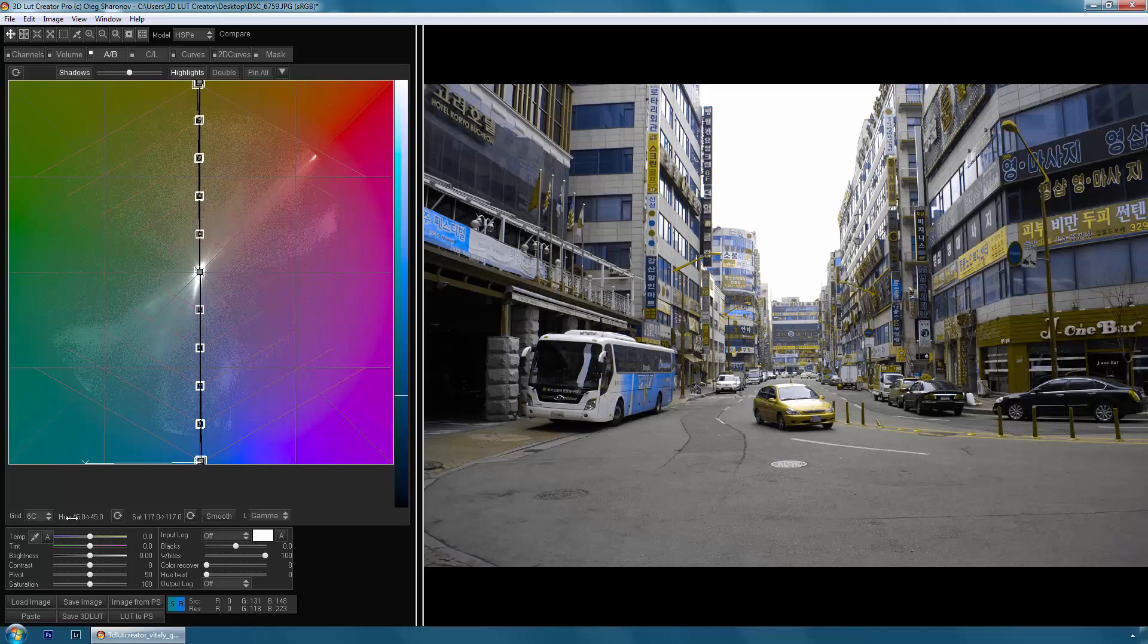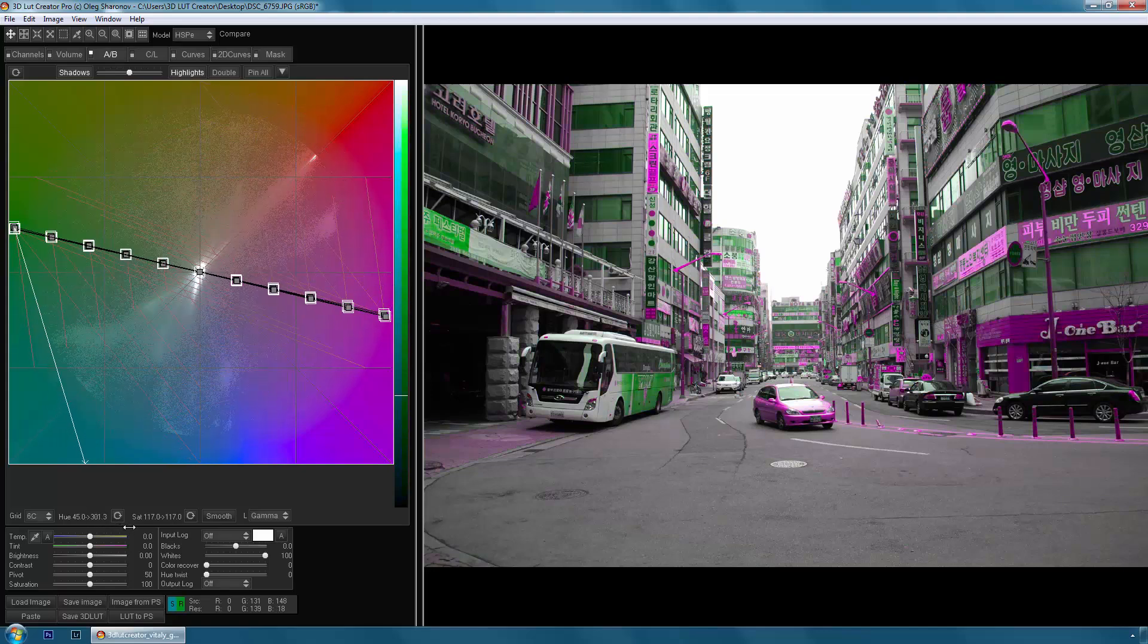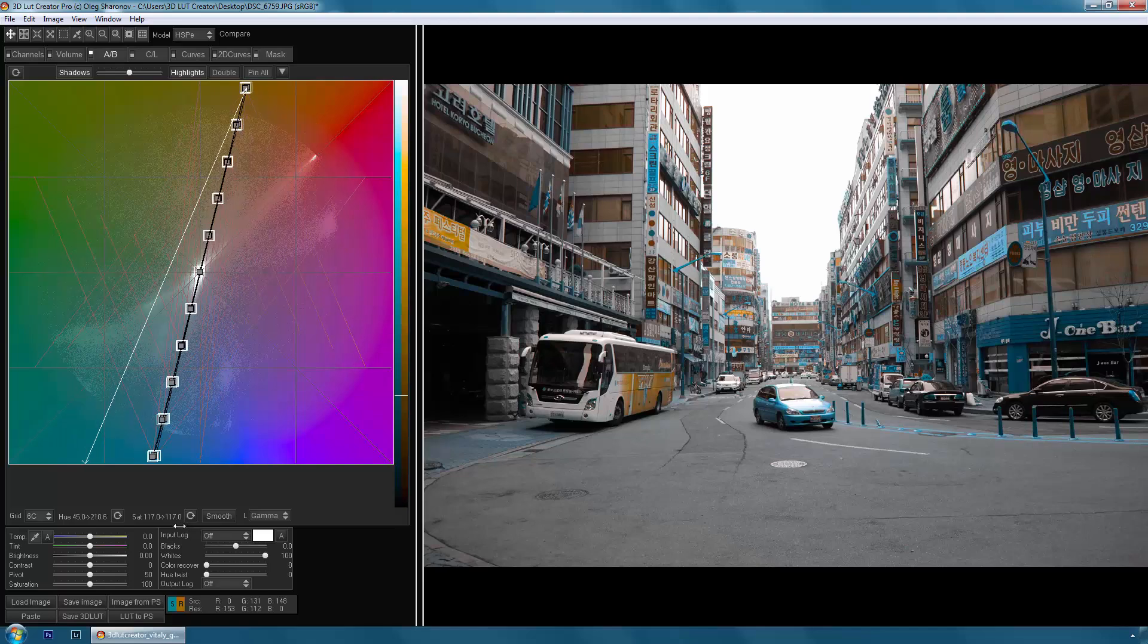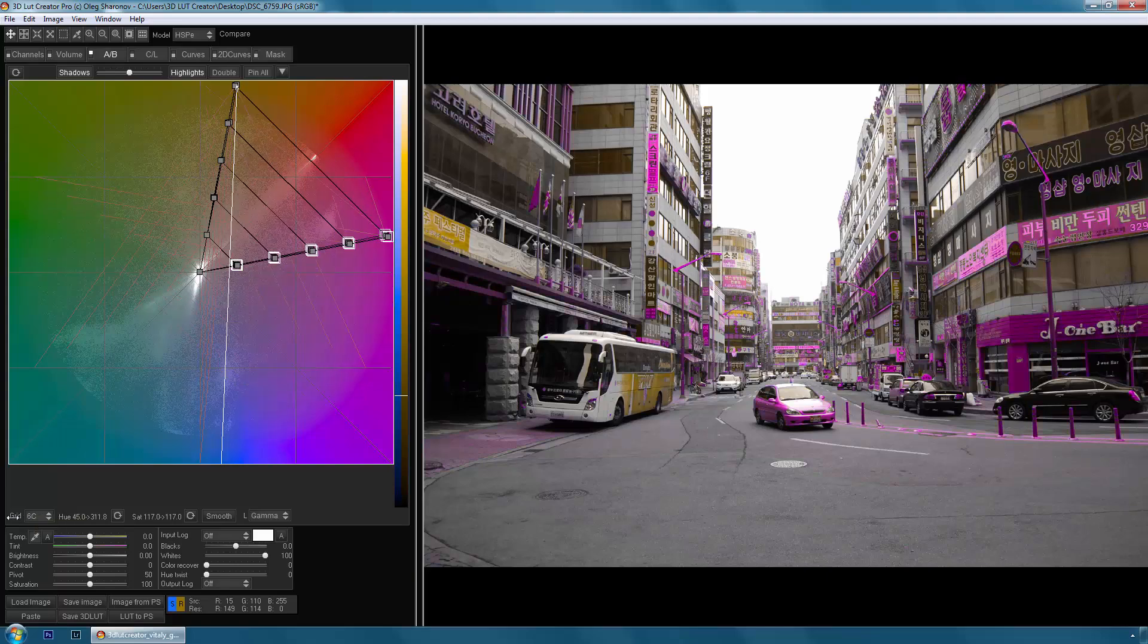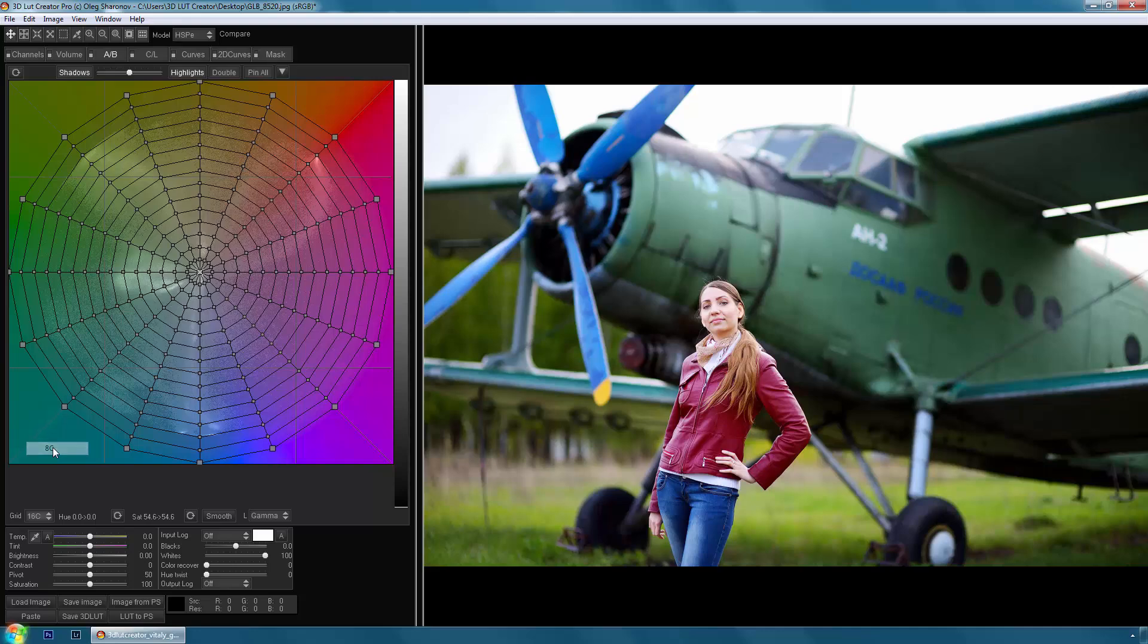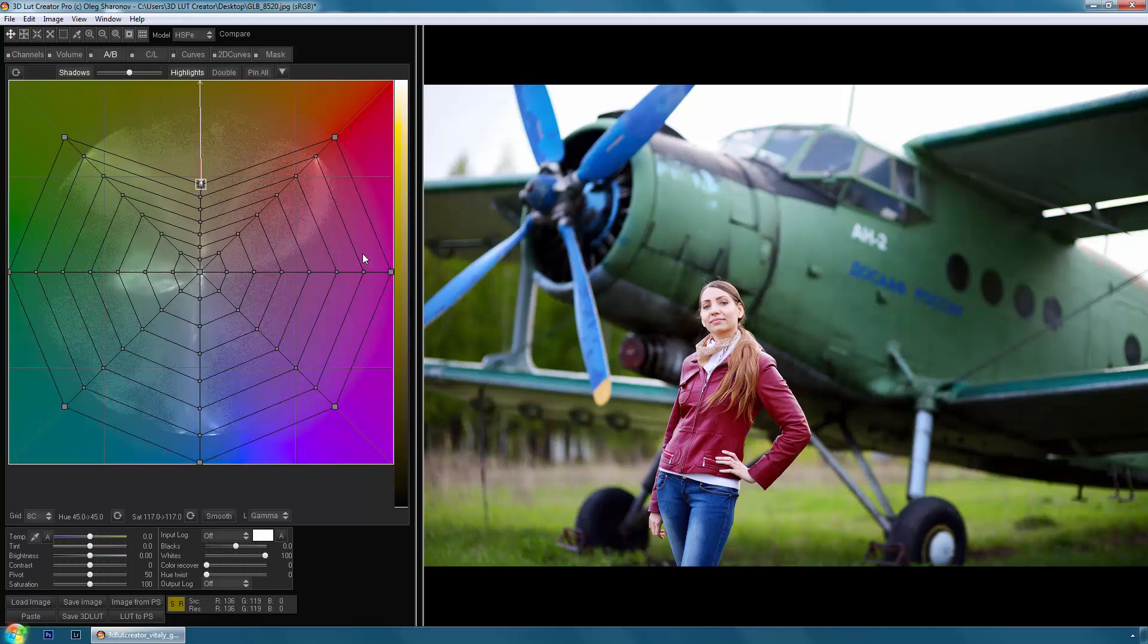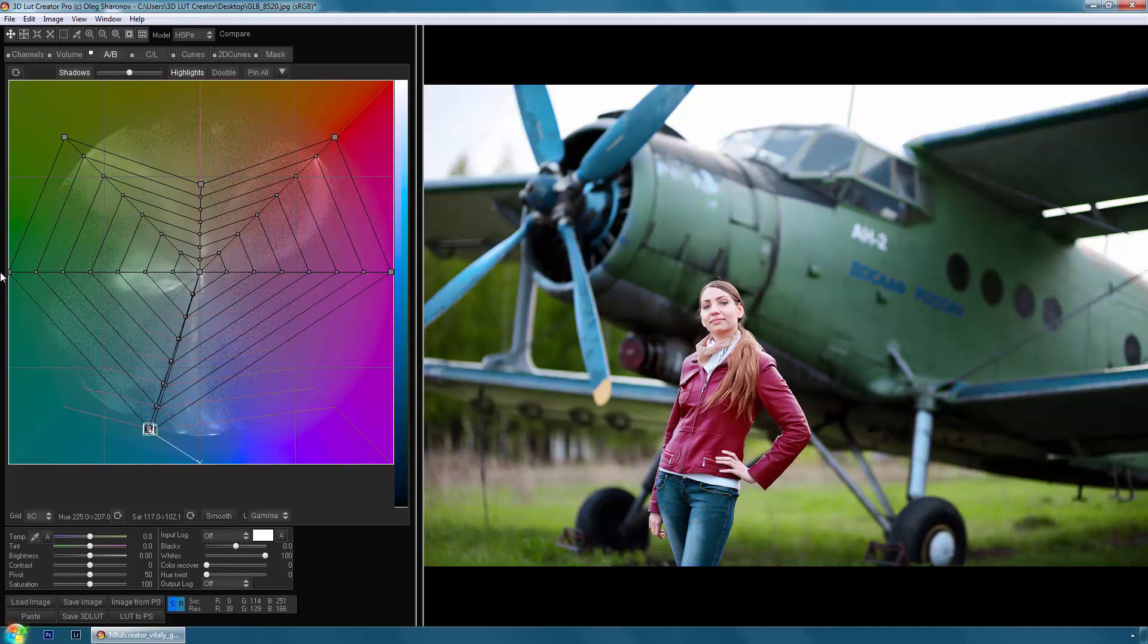If you select all of the points and start to rotate them around the center of the grid, we can change the color tone. Also we can choose only one color and change the hue just for it. Let's make a color harmony for this photo. I reduce the saturation of individual colors and reduce the number of colors that are on this picture.